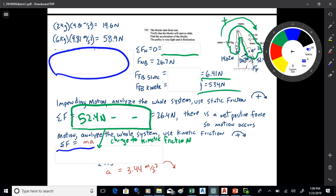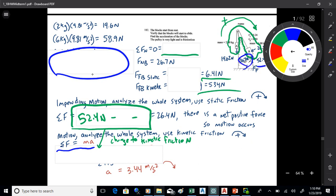That's when the trig was used to break the weight of B into components — normal and parallel to the ramp — using sine and cosine. A student asks if the 26.4 is the tension. That's a total force — the sum of all forces: 52.4 minus the others that restrict motion. It's not really tension; it's a net force on the whole system.